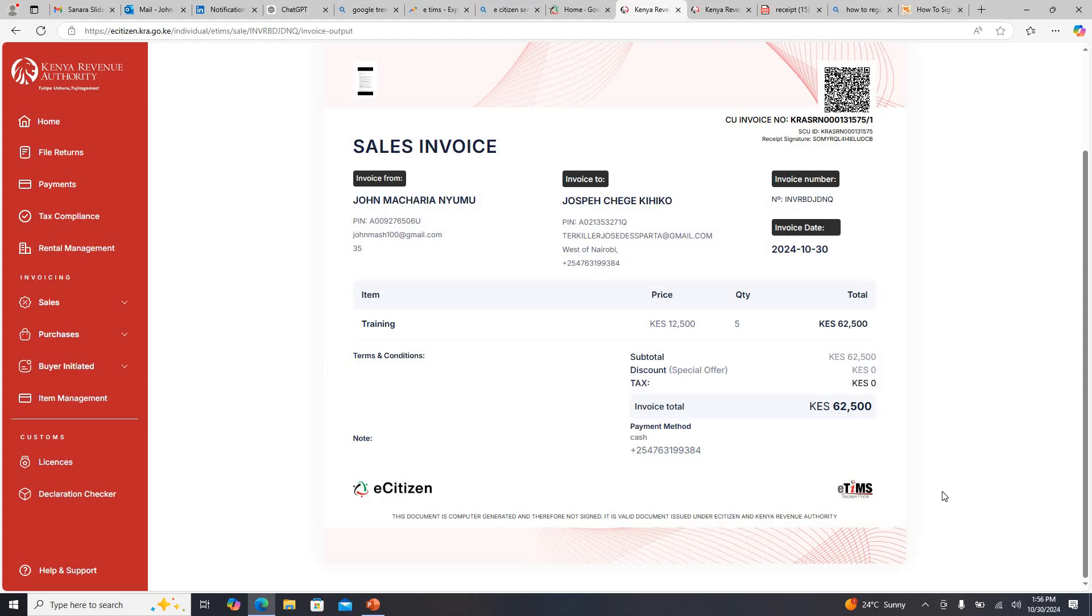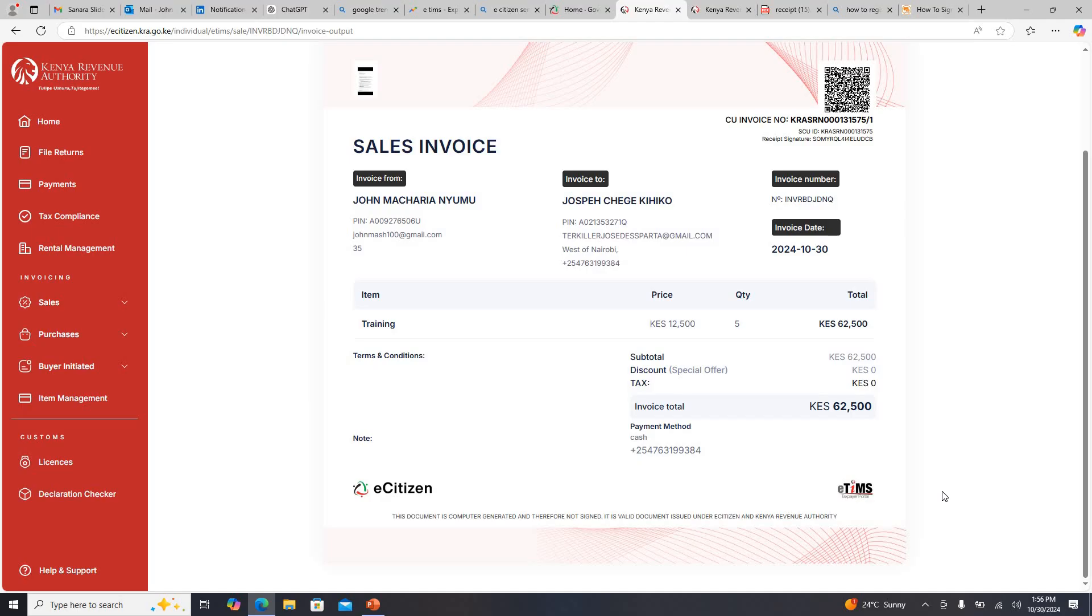Basically that's how you are able to generate that invoice. It's very simple and also to become compliant. As we move on now, as KRA when they say that all expenses must be validated through it, it will be difficult to do business with some of these companies if we are not E-TIMS compliant.